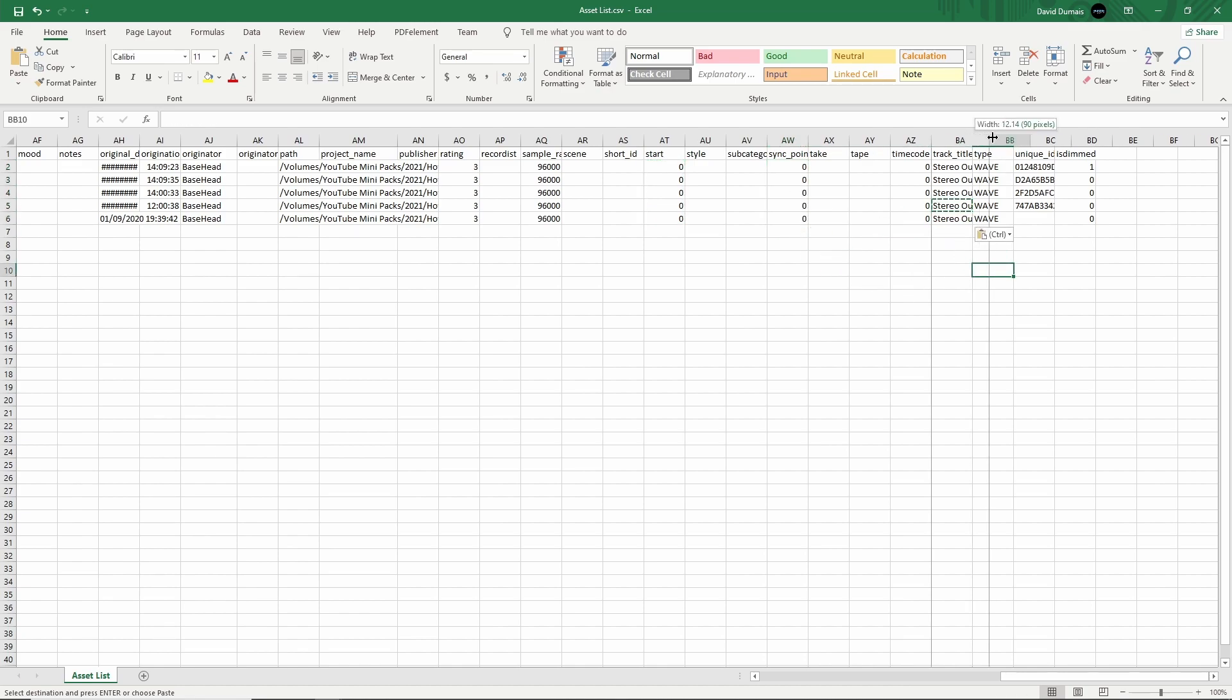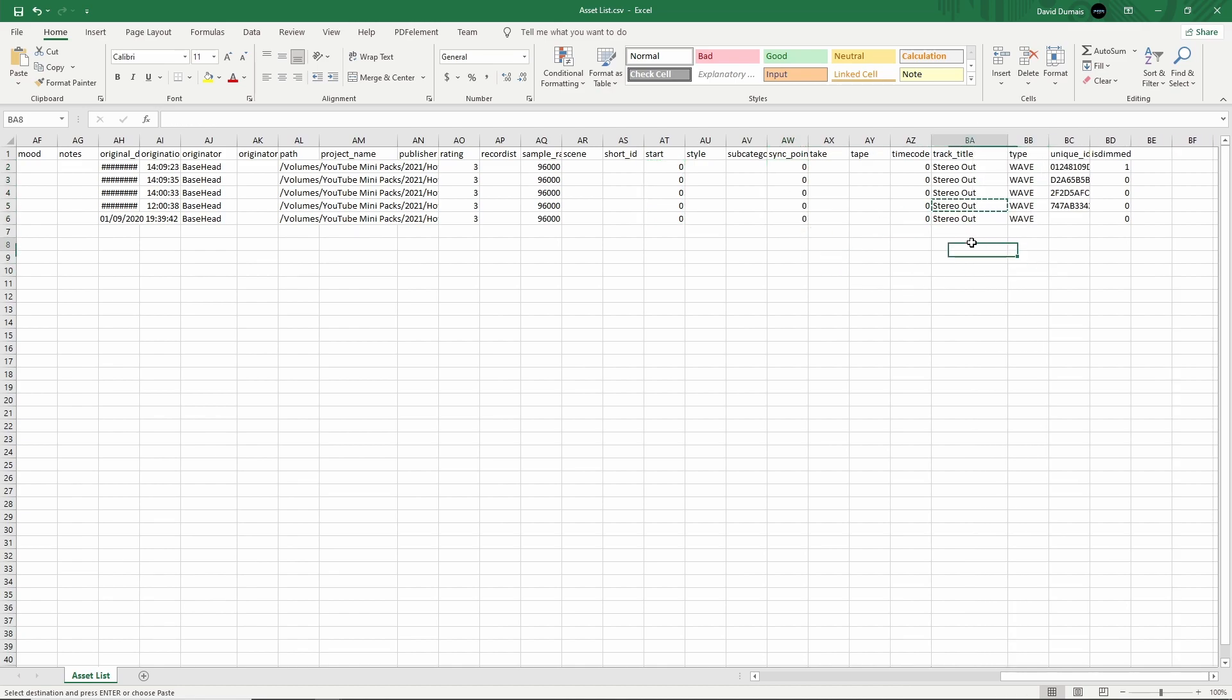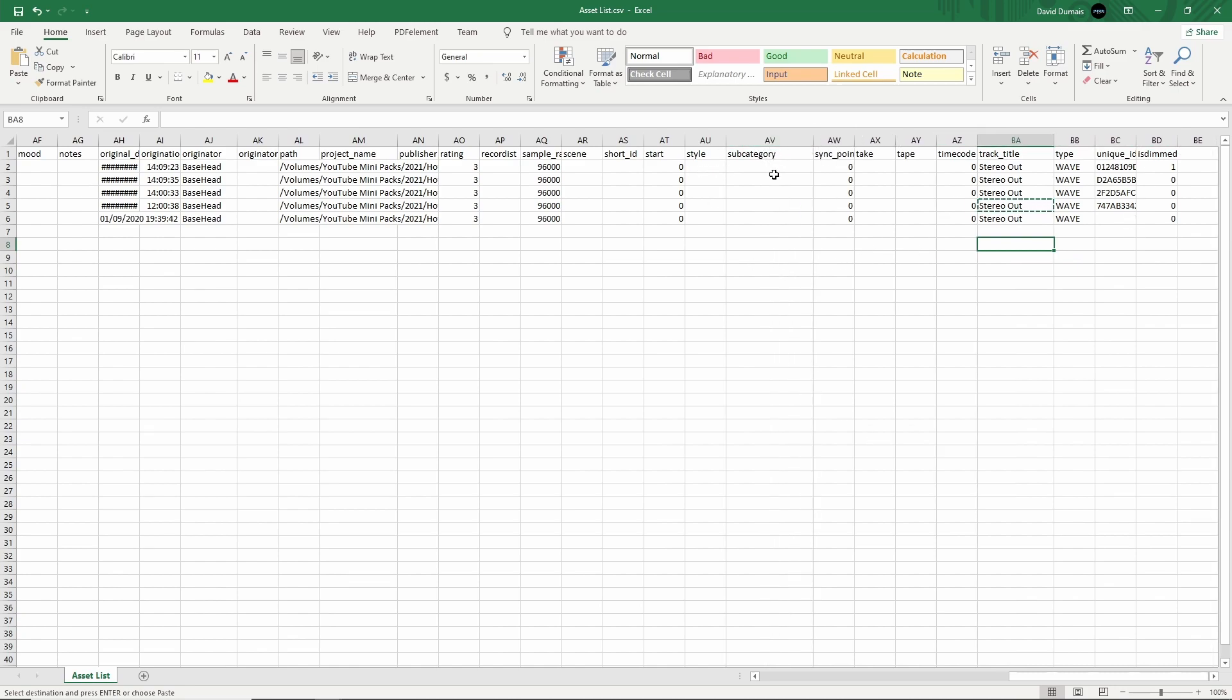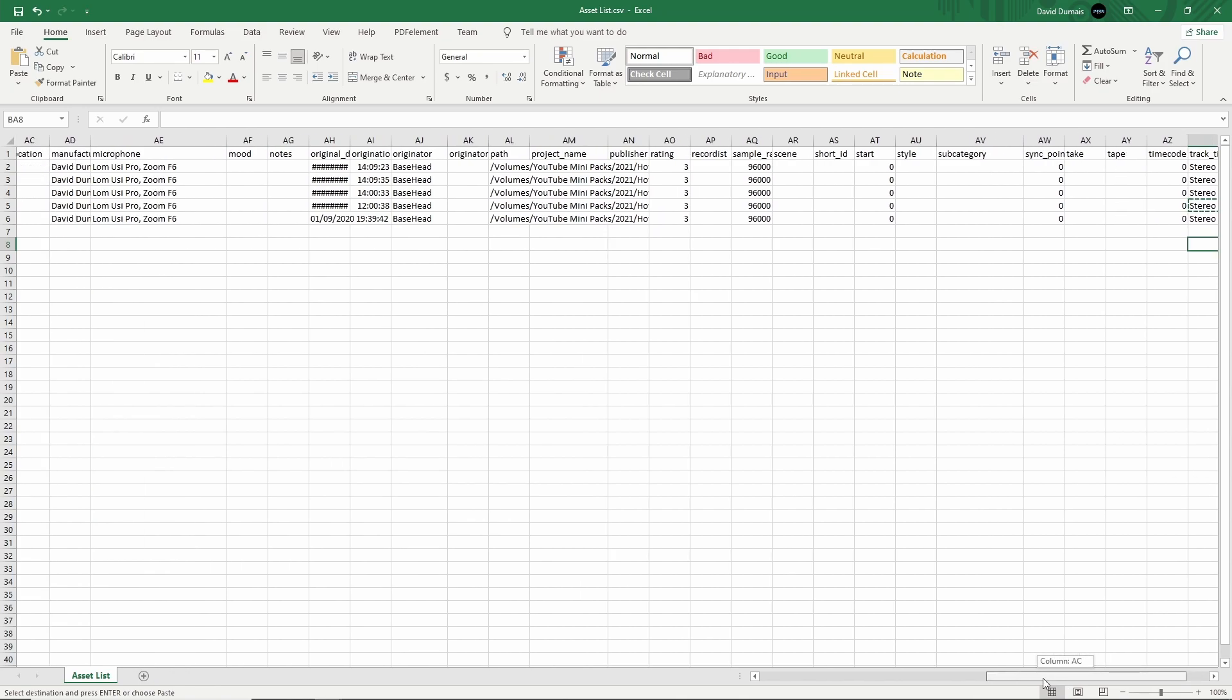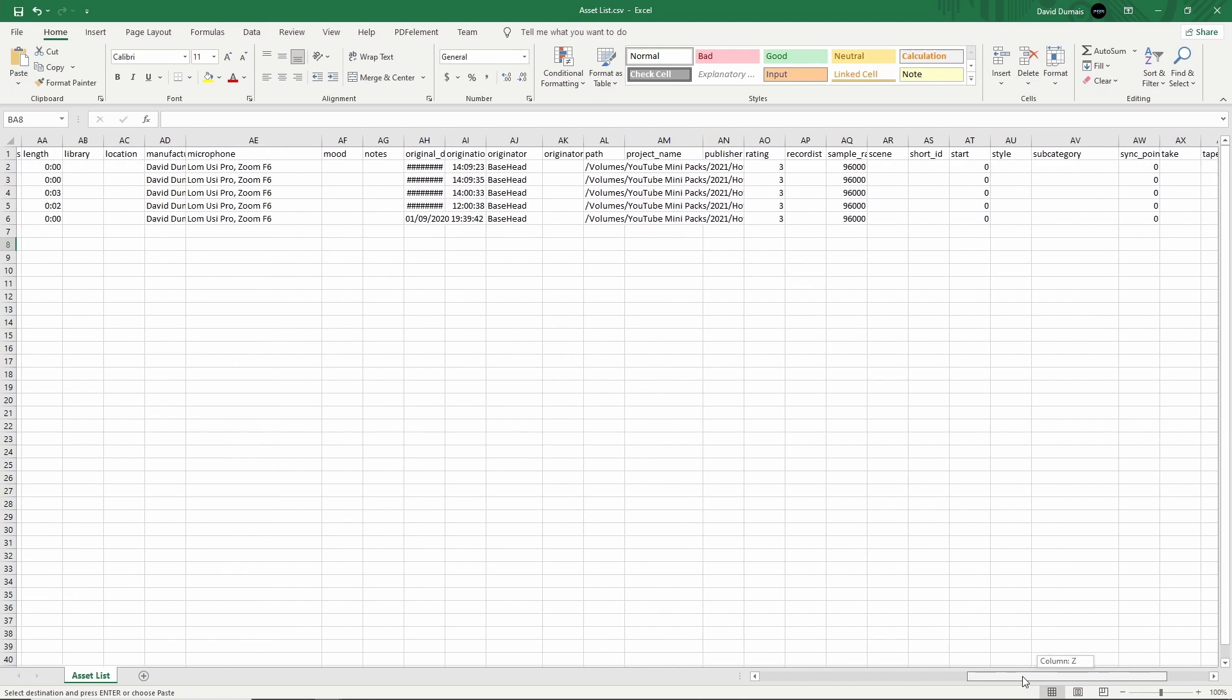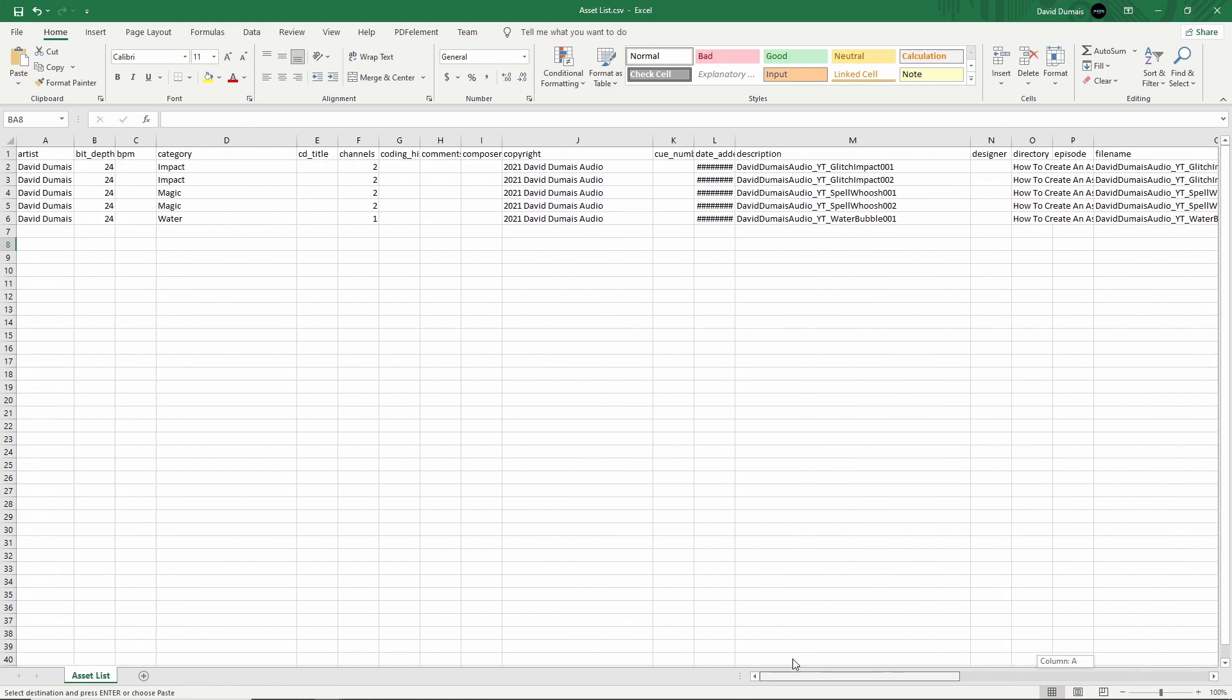And then that's it. Track title should all be stereo out. And that's pretty much it that I fill in. You might want to put in a subcategory if you wanted to, but you don't specifically need to, especially because it's such a small little sound pack. So I'm going to leave that as is. I'm just going to click save.